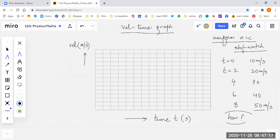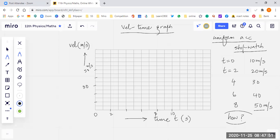Now I am taking zero here and marking the x-axis: 2, 4, 6, 8, and 10 seconds. On the y-axis I will take velocity: 10, 20, 30, 40, and 50. This must be done perfectly — the spacing must be equal, 2 units each time. This is your velocity axis, labeled V. You can use U or V, whatever you want.